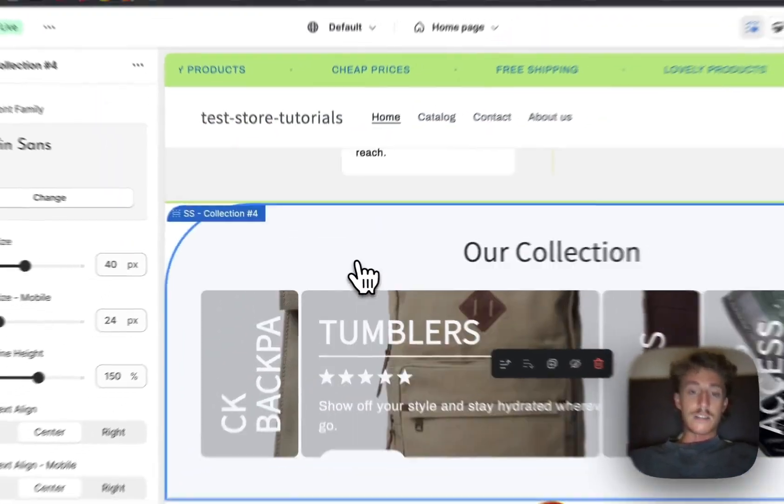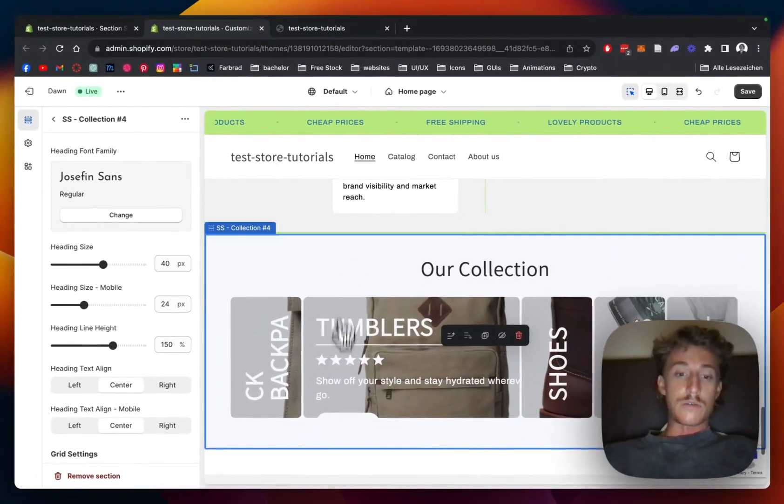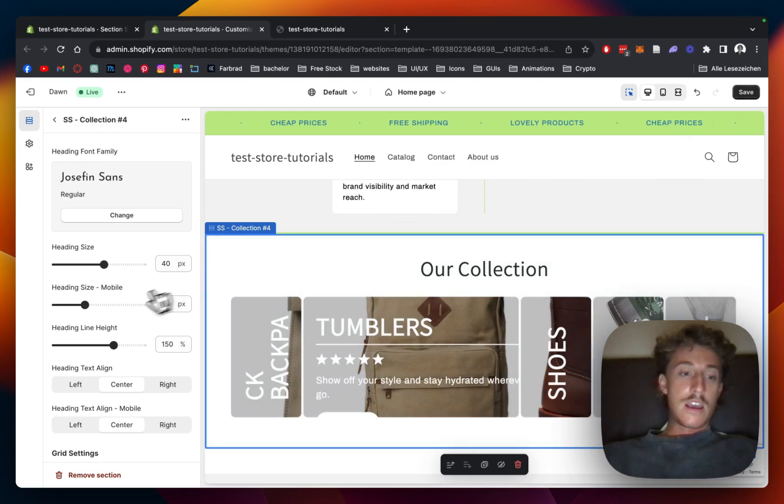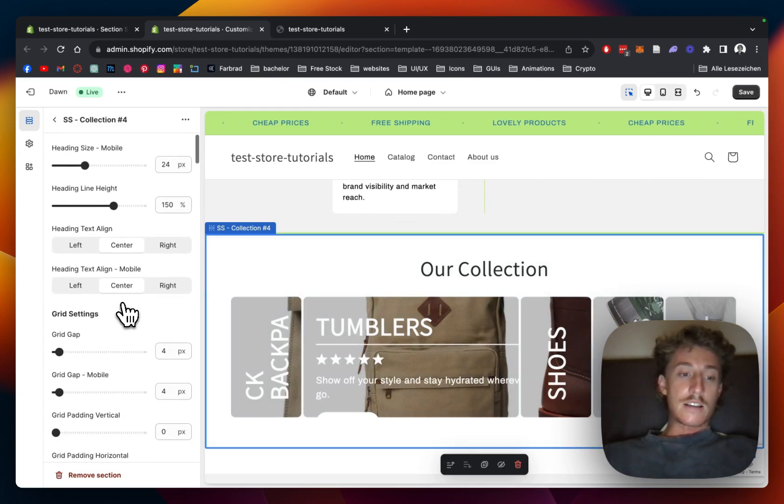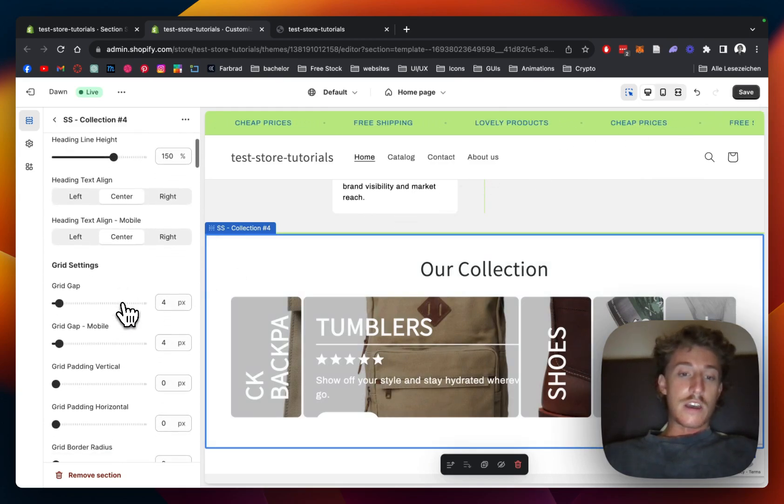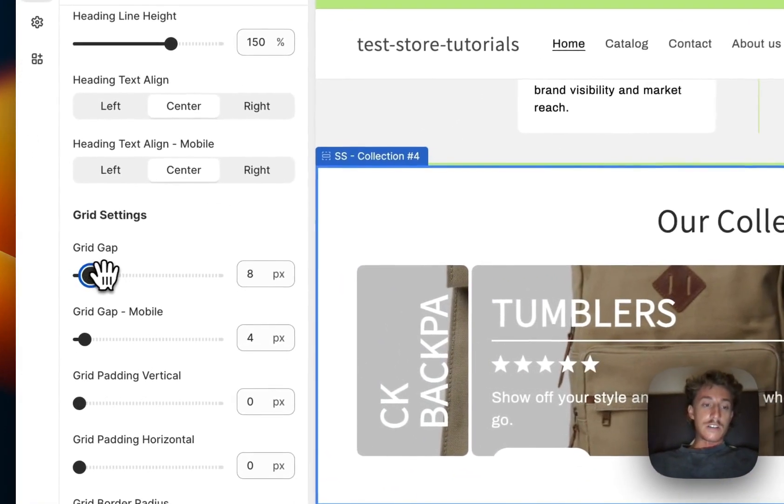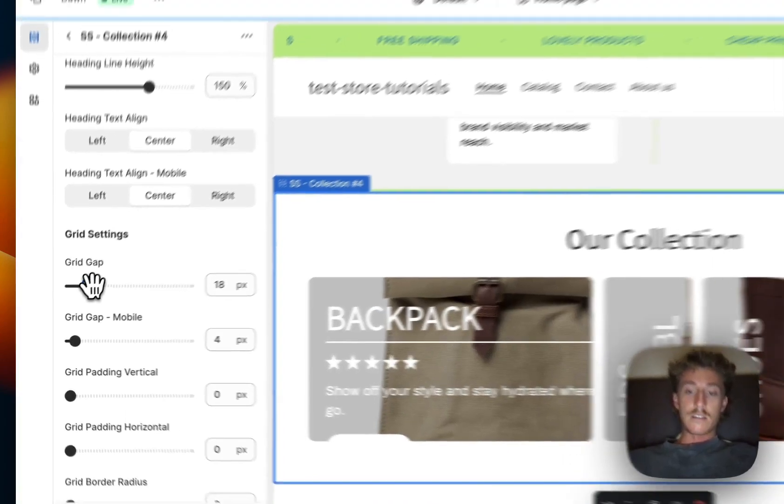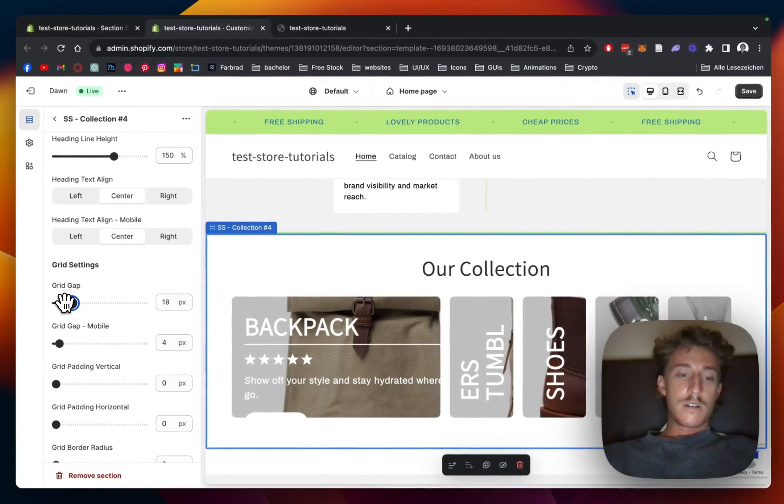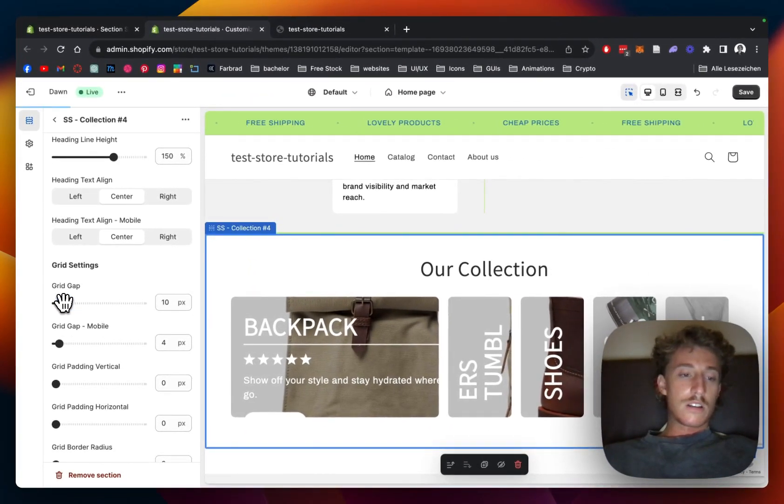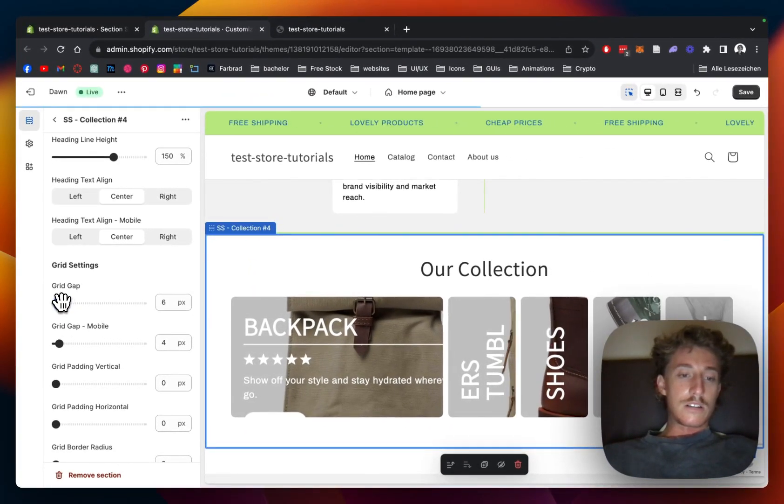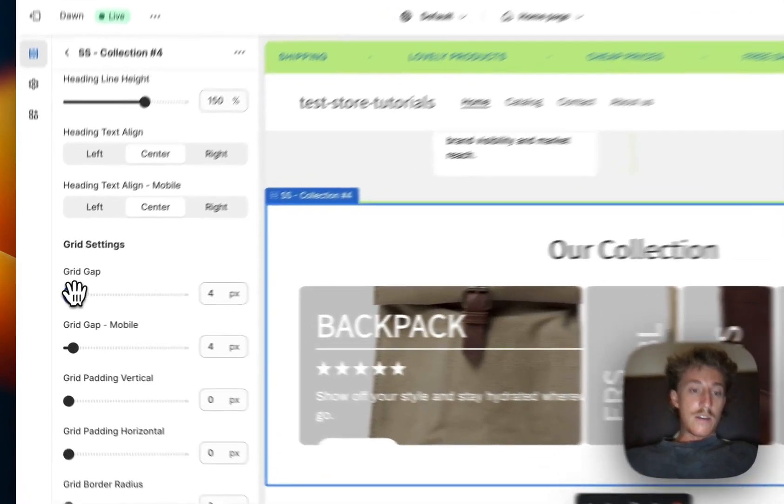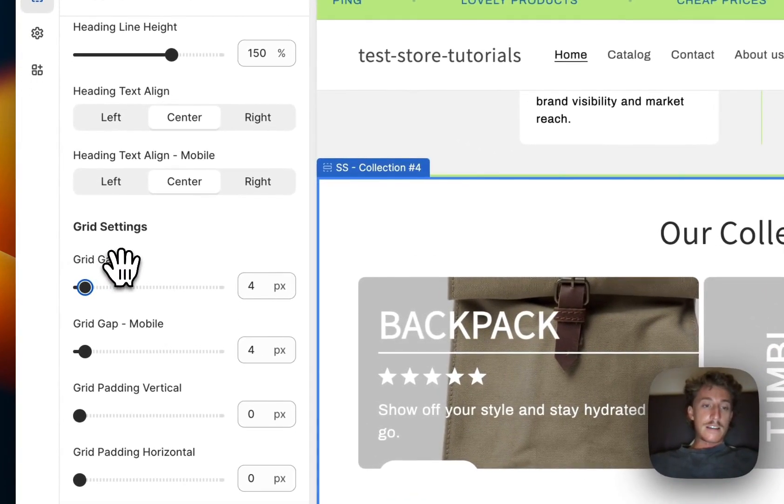And the next thing we want to have a look at is how you can change the grid gap. So we could make that a little bit bigger but I do think the setting we already have is looking quite nice.